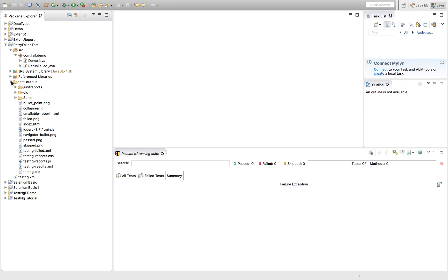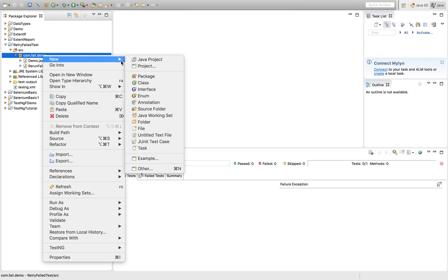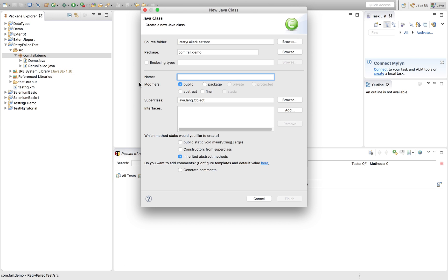So this is our previous project where we are demoing the failure. We'll continue with this project only. Let's quickly create a test class where we'll be writing a TestNG test, and we'll be deliberately failing it to show you the demo of the same feature.